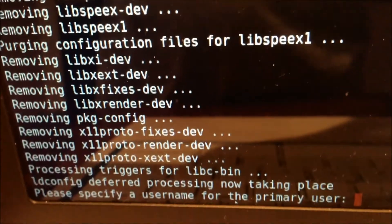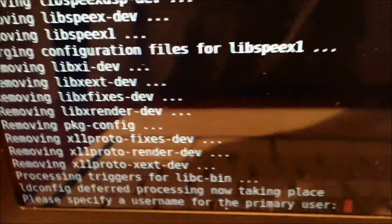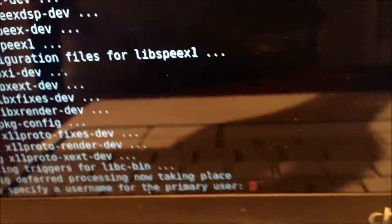You will know it is done when it says, Please specify a username for the primary user.